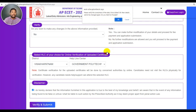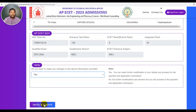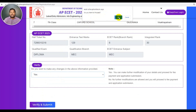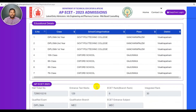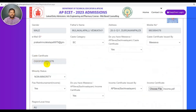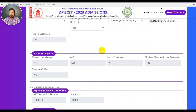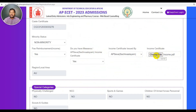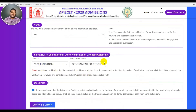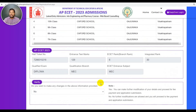Note: Certificate verification for the uploaded certificates will be done by the concerned authorities online. Candidates need not visit the help center physically for verification. However, any candidates who need help or support can attend the selected help center. If you have uploaded certificates, you will see this information. Check the box, tick the button, then verify and submit. If you want to accept a caste certificate or income certificate, you will need to upload it at the helpland center. If you want to know the nearest helpland center, you will need to know the district.